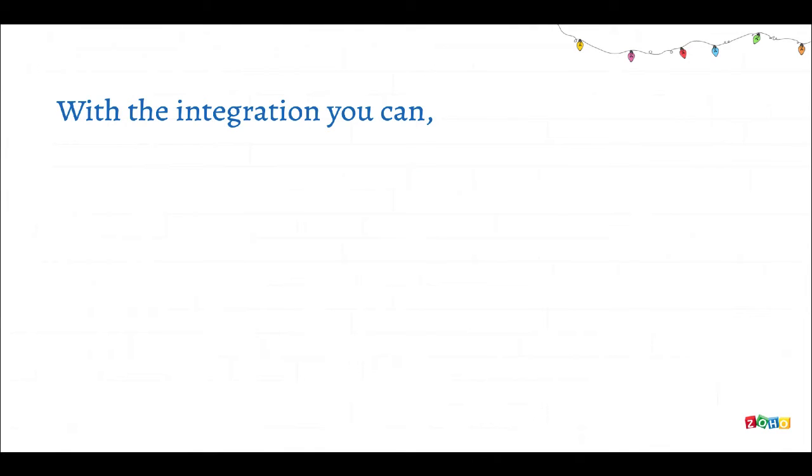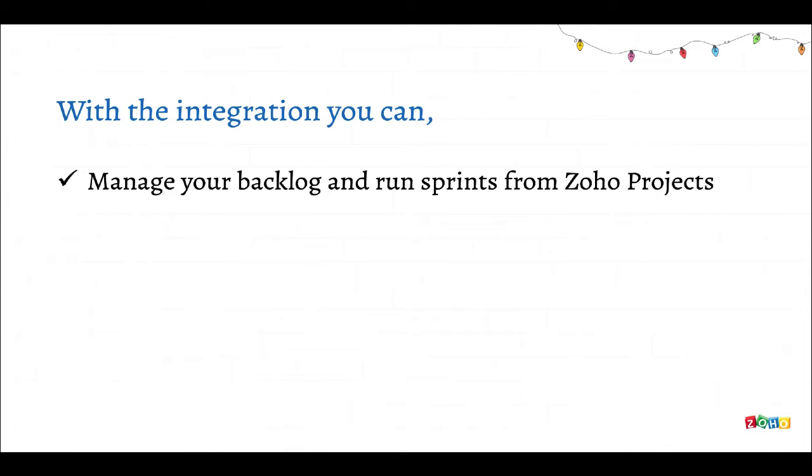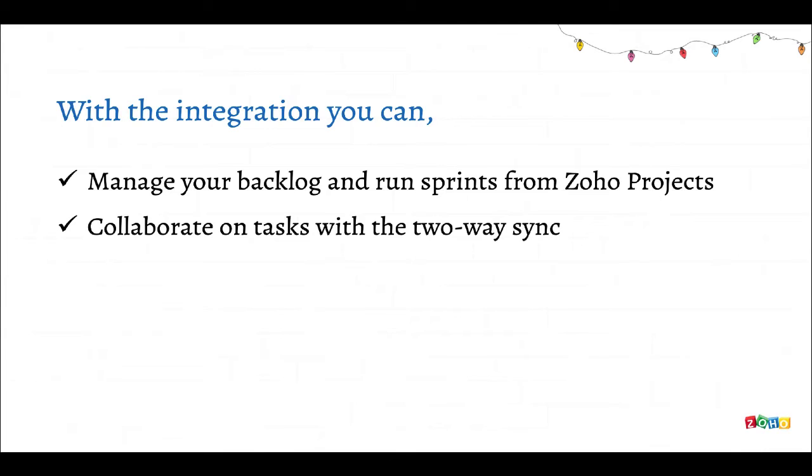With this integration you can manage your backlog and run sprints from Zoho Projects. You can manage your project logistics and budgeting on Zoho Projects, capture requirements from internal stakeholders or external clients, and add them directly to your backlog on Sprints from Projects. These tasks are synced.